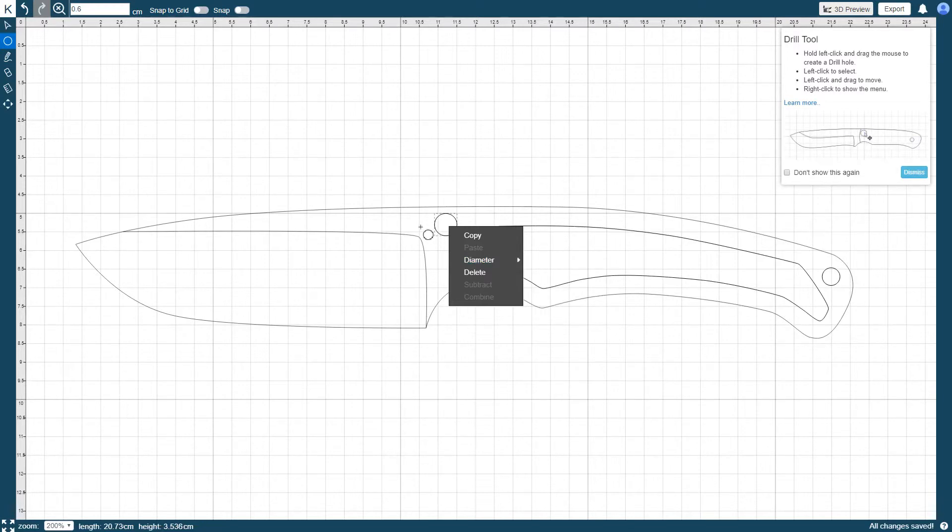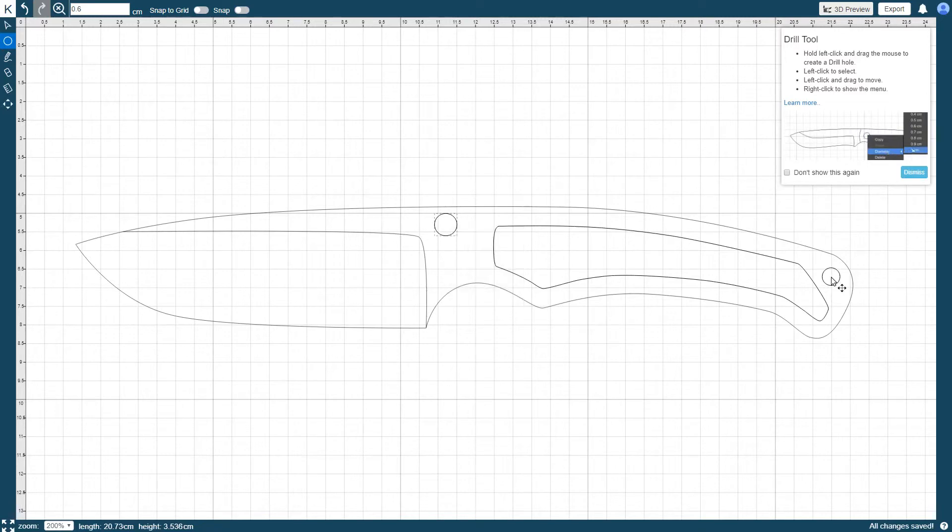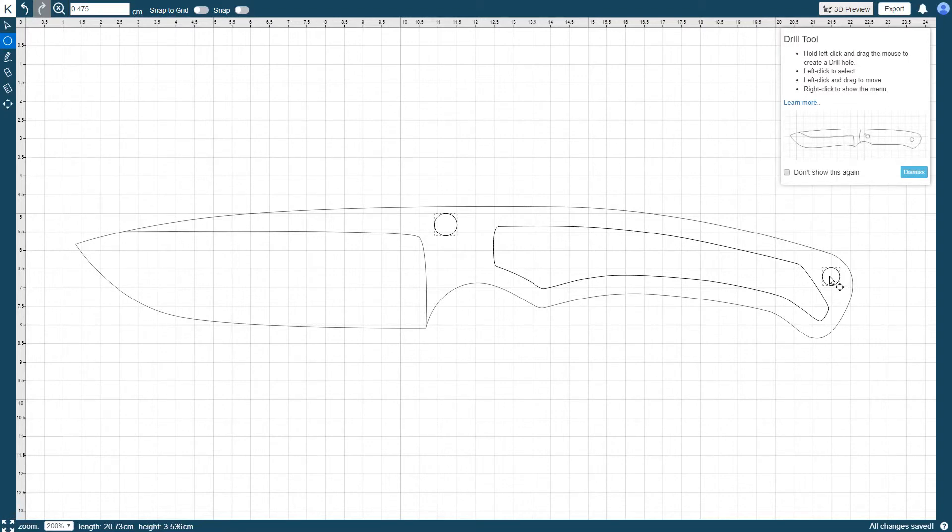Multiple drill holes can be selected by holding down the control key and selecting as many holes as you would like. When multiple holes are selected, any action that you select will apply to all of the selected holes simultaneously.